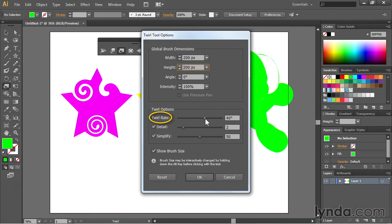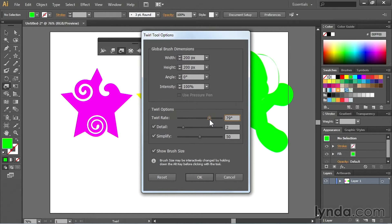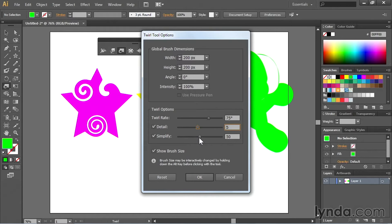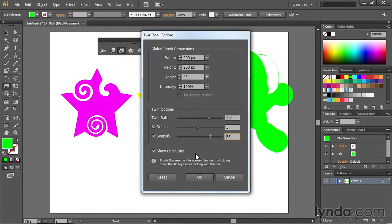Then I can also select the twirl rate. So I'll set this at about 75 degrees and I can type that in just like that. The amount of detail, I can crank that up just a little bit to 5. And we want this to remain a simple path. So the simplify option, we might want to crank that up just a little bit. Once we have that all set, I'll go ahead and hit OK.